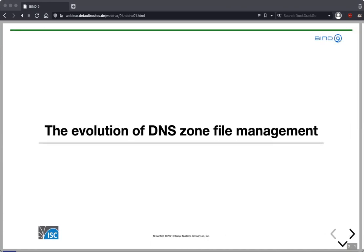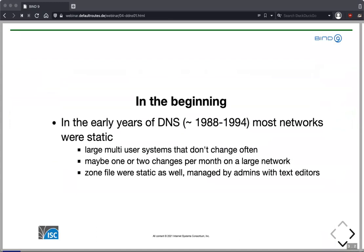What we are talking about is the evolution of DNS zone file management. In the beginning of DNS, around 1988 to 1994, most networks were still static. We had large multi-user systems that don't change often, and these were the systems stored in DNS. Maybe one or two changes per month — mostly very static — and therefore zone files on DNS servers were static, managed by admins with text editors.